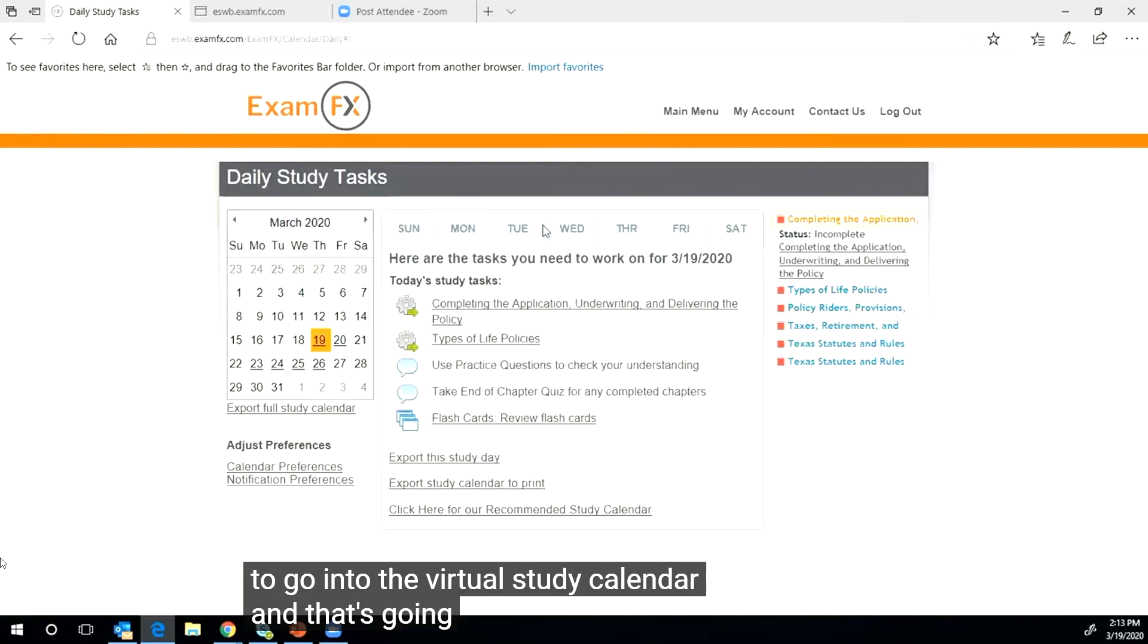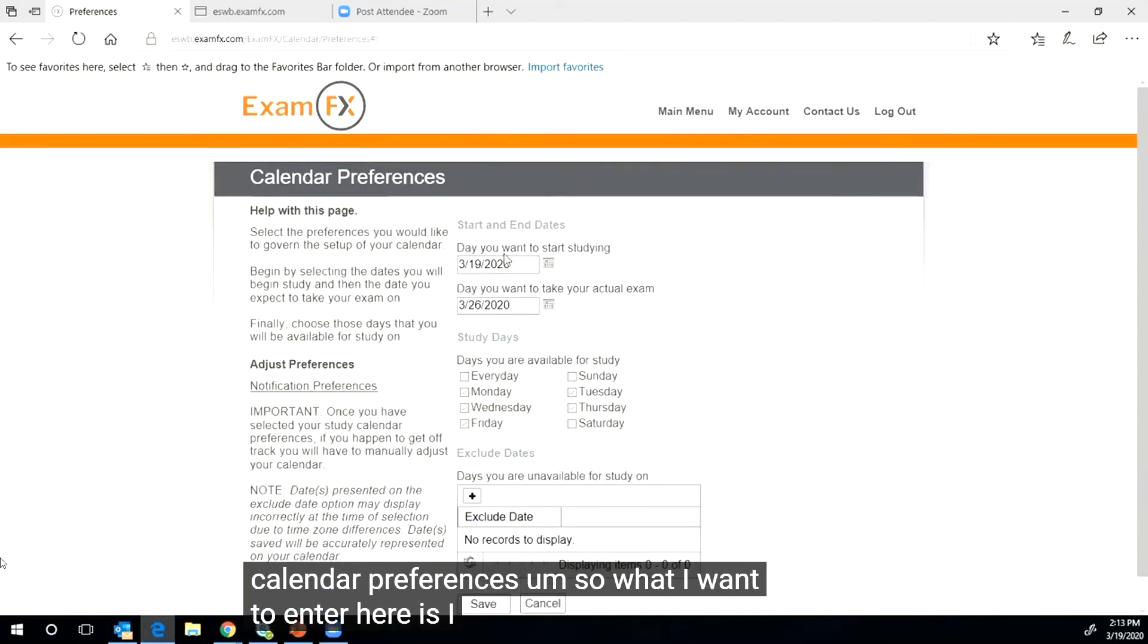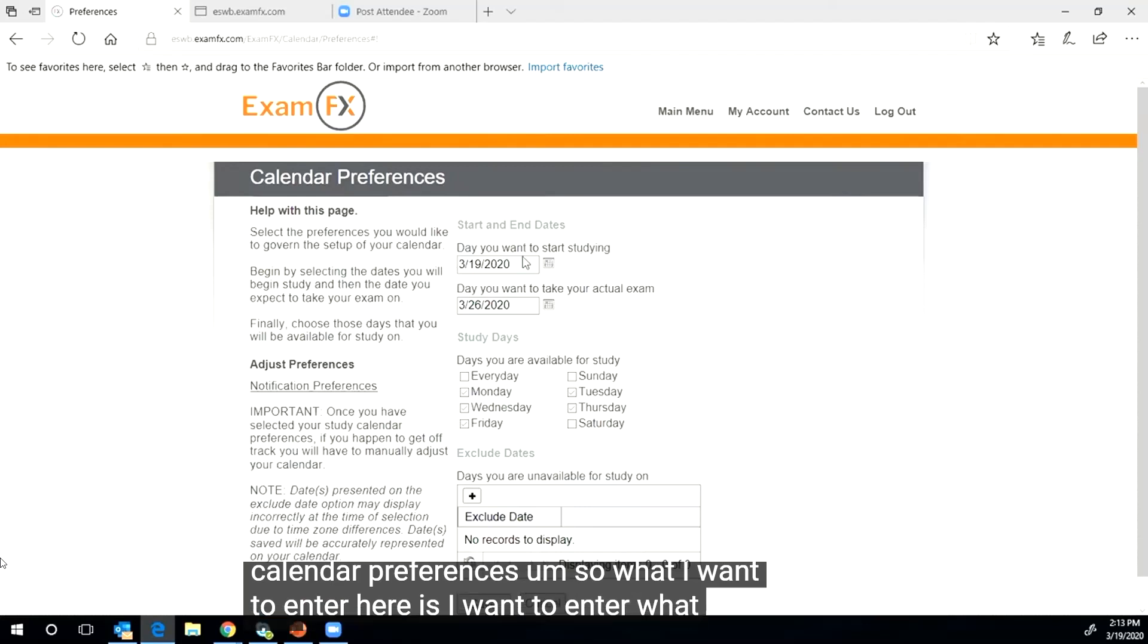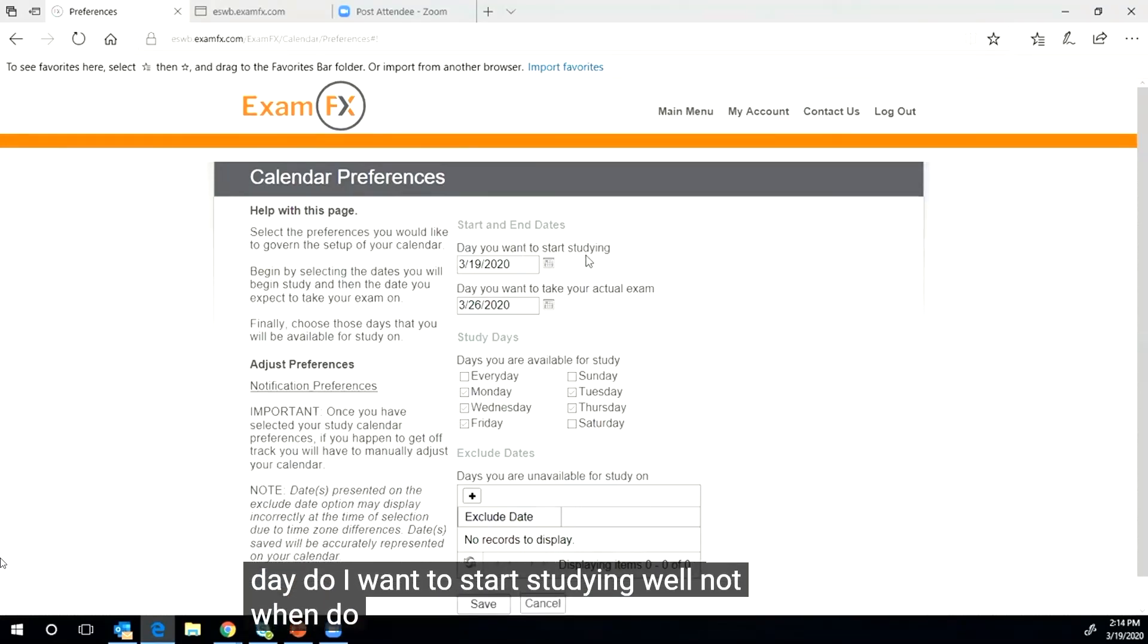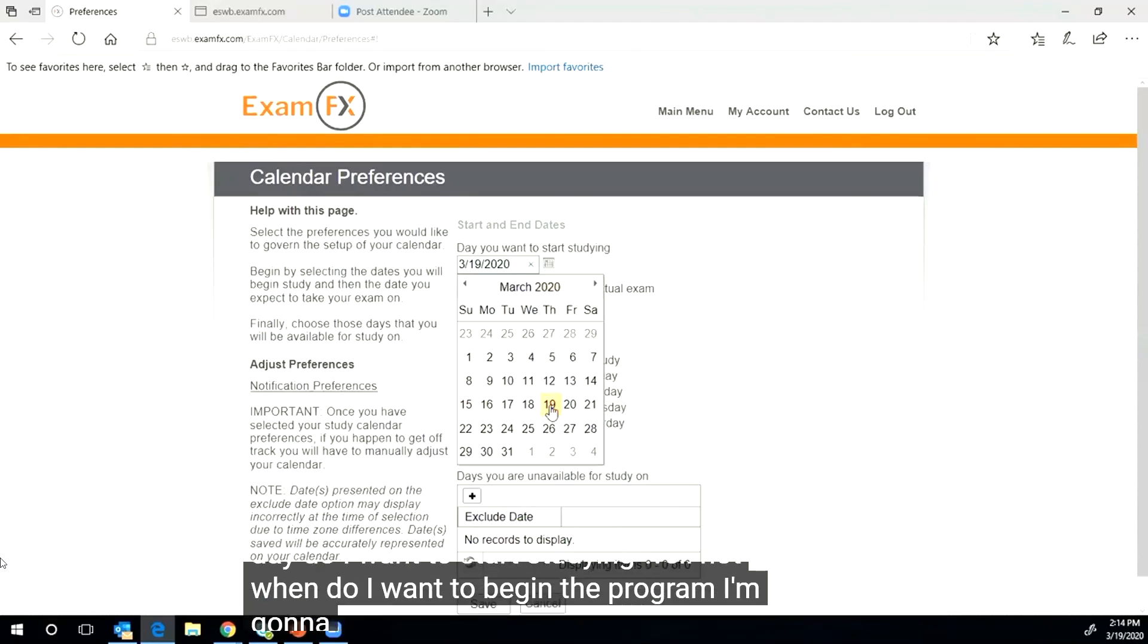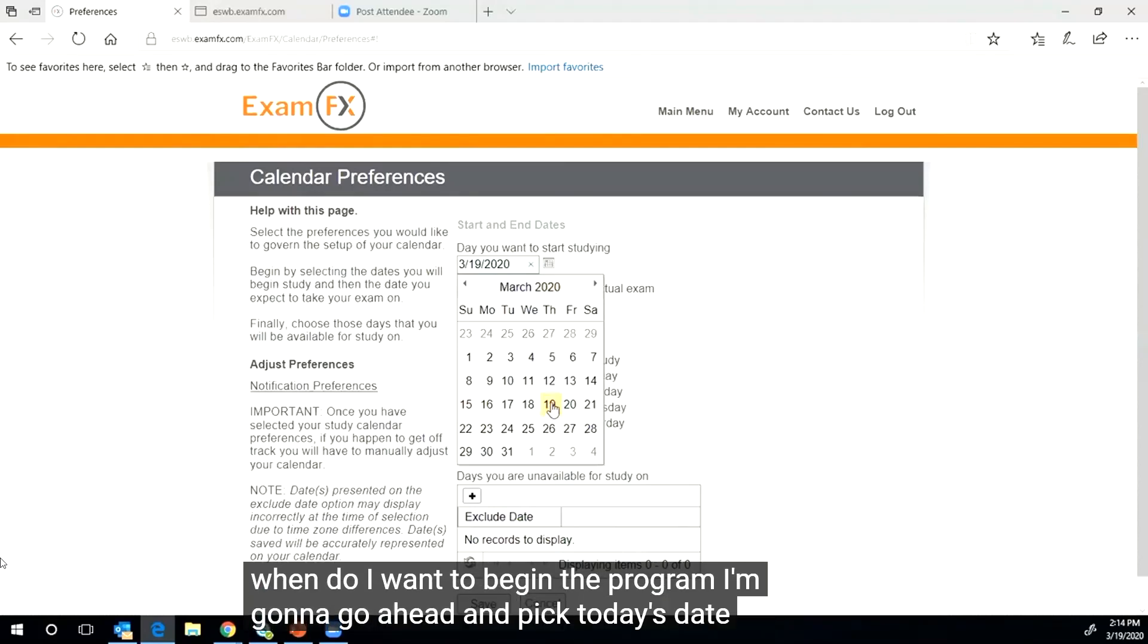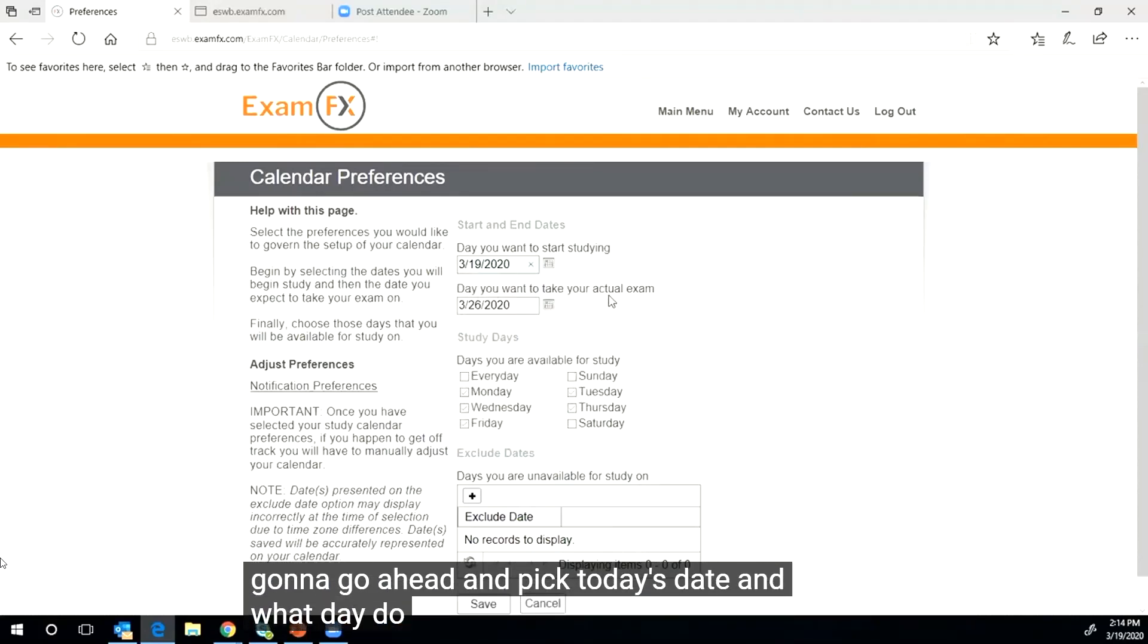That's going to bring us to the calendar preferences. What I want to enter here is what day do I want to start studying, not when do I want to begin the program. I'm going to go ahead and pick today's date.